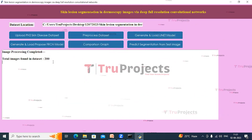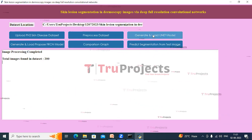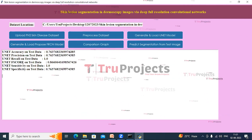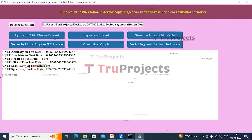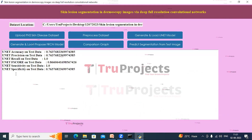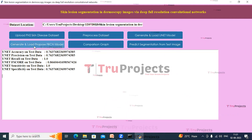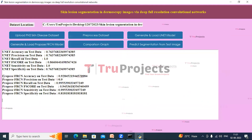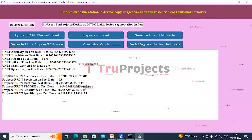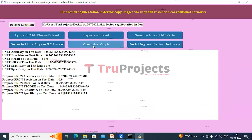The dataset contains a total of 200 images. Now click on Generate and Load UNet Model button. The UNet model is generated and loaded, and we can see the performance metrics in the text area. The accuracy of UNet is 76%. Now click on Generate and Load Proposed FRCN Model. Here we can see the performance metrics of the FRCN model — the accuracy of FRCN is 92%. Now click on Comparison Graph button.